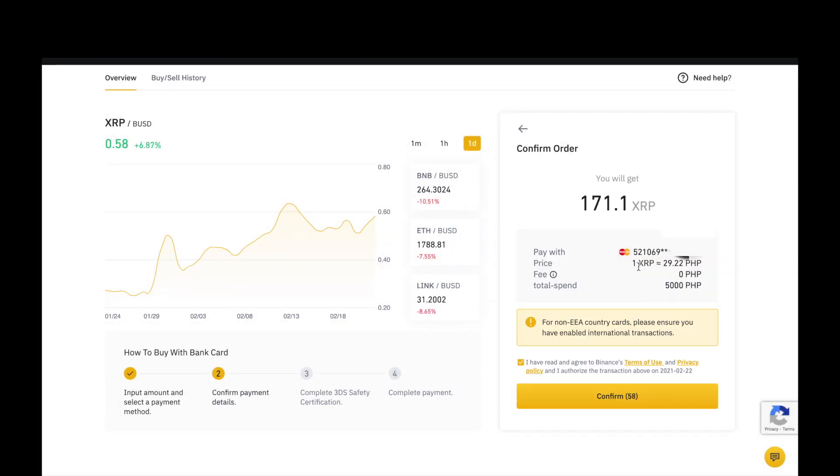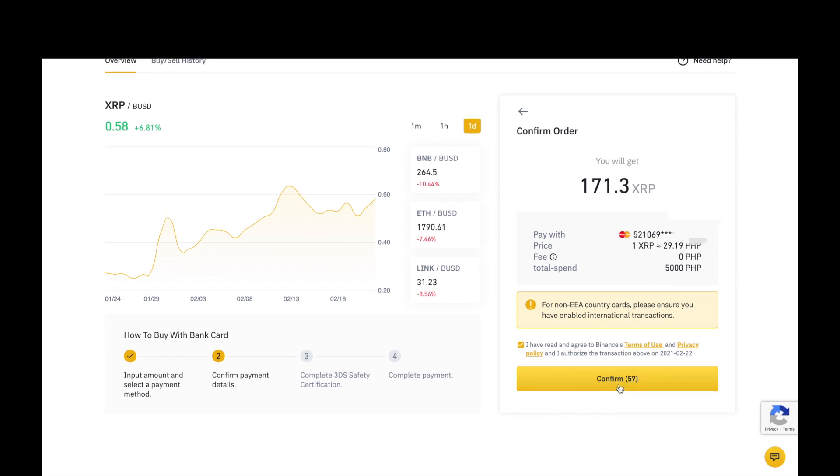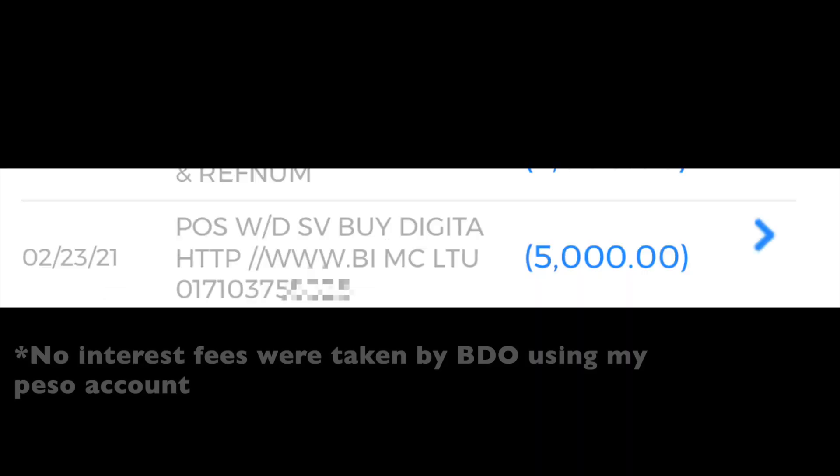Ito na po, 1XRP is P29.22 pesos. Meron lang po tayo 60 seconds to confirm. And, 1XRP is P29.19. Confirm.